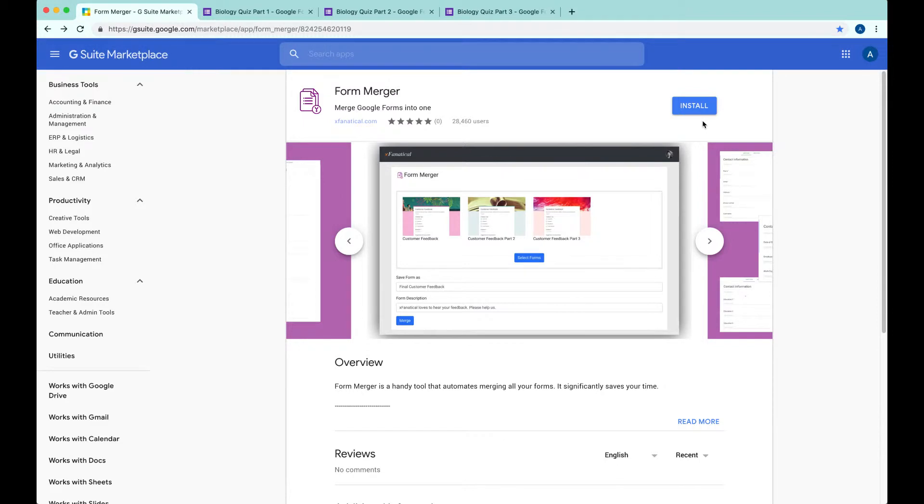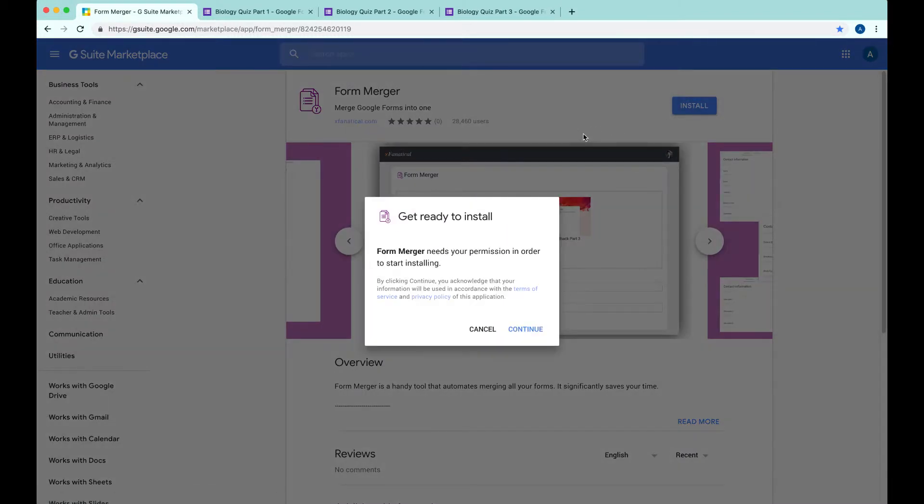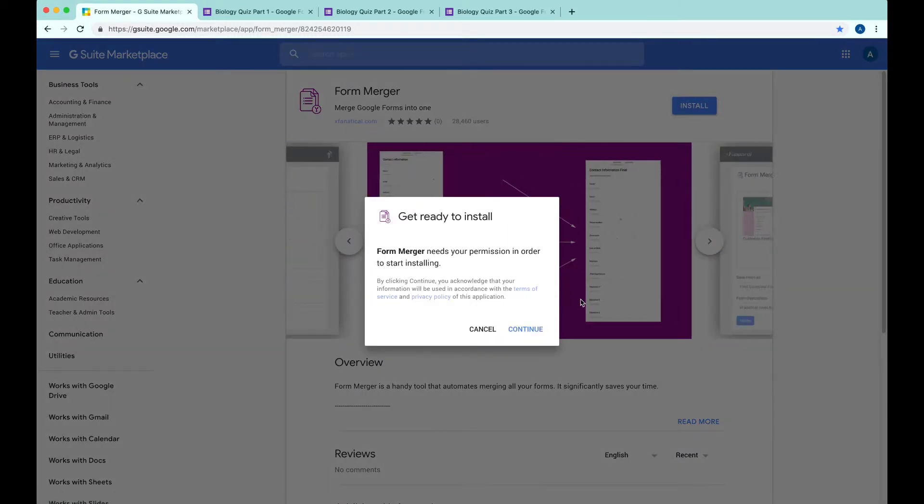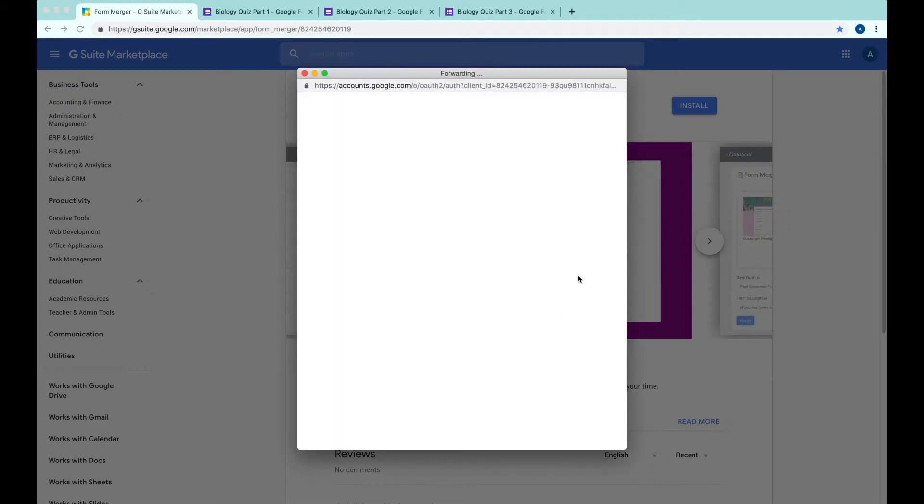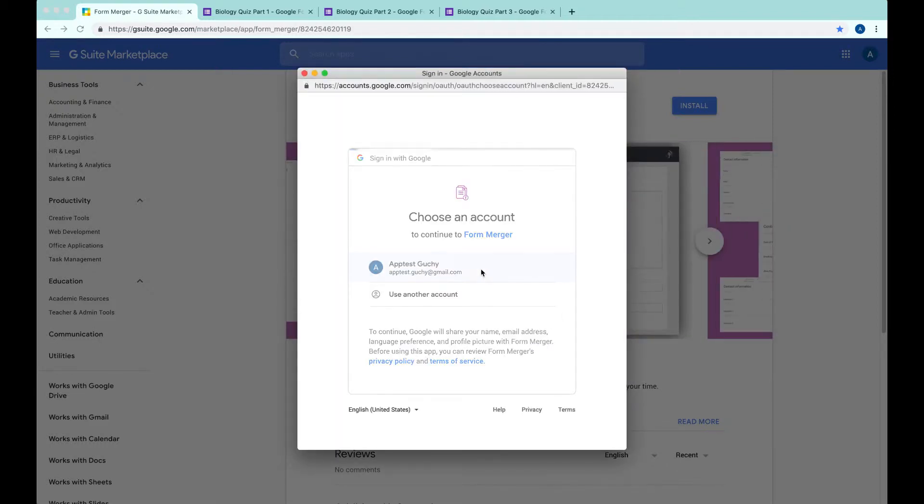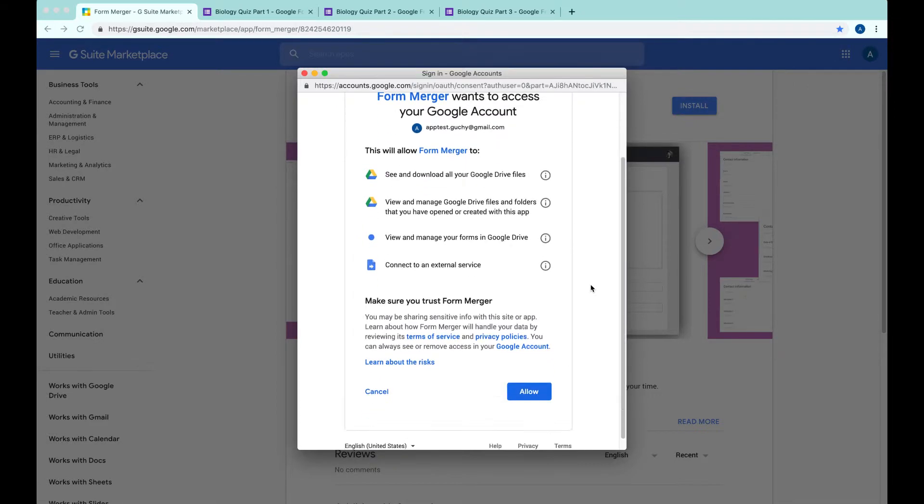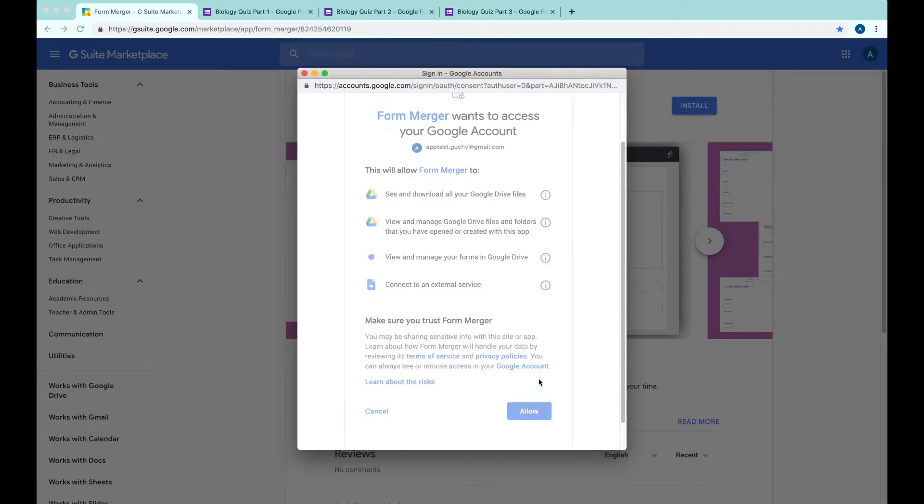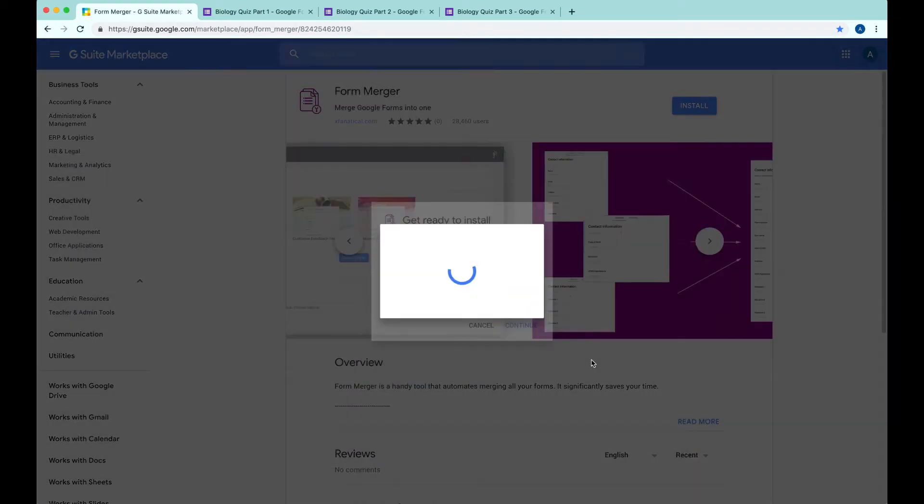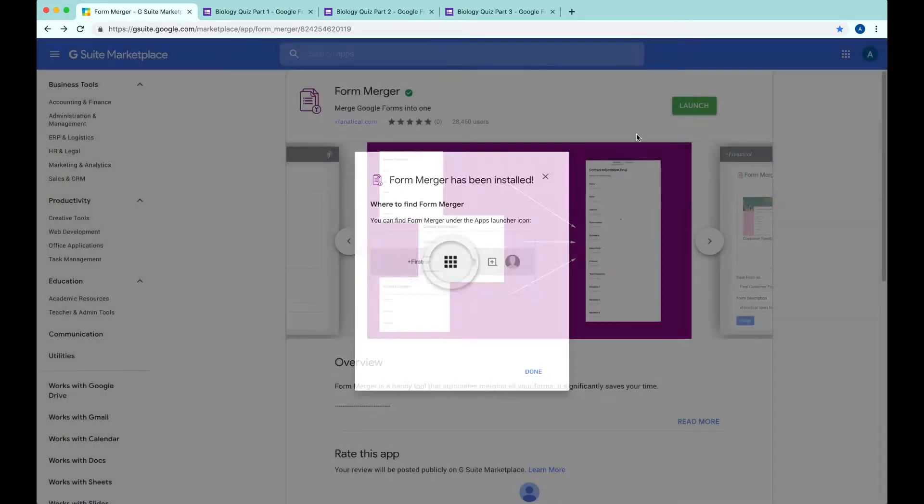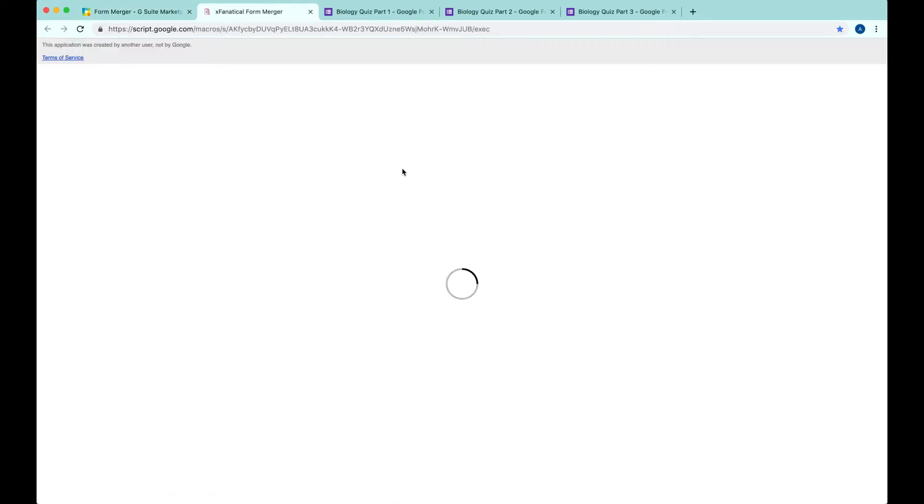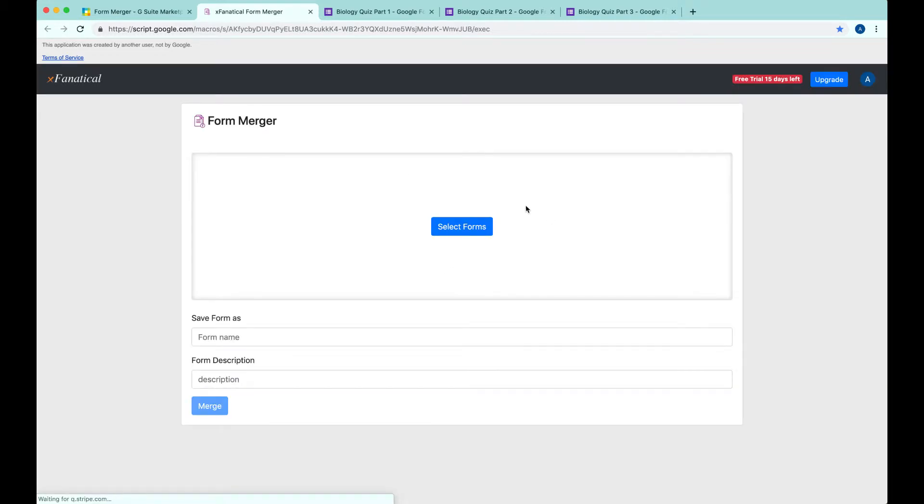First of all, you'll install Form Merger in the G Suite Marketplace. It will ask you for permissions and to log in with your Google account. Review the permissions and click Allow. All right, and then you launch it.